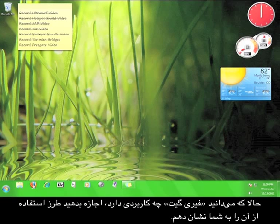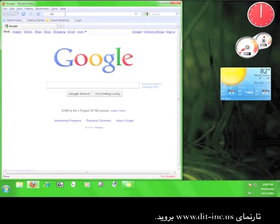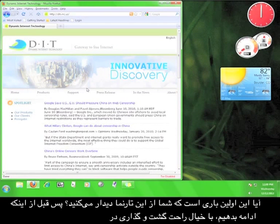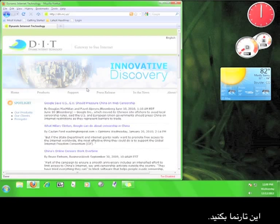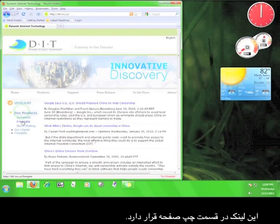Now that you know what Freegate is, let me show you how to use it. First we need to download Freegate, so open up your web browser and go to www.dit-inc.us. If this is your first time on the DIT website, go ahead and take a look around before we continue. Once you're done looking around, click on the "Our Products" link on the left hand side of the screen.